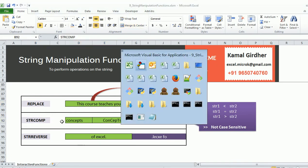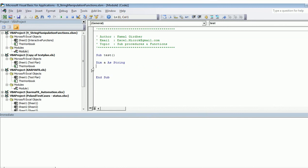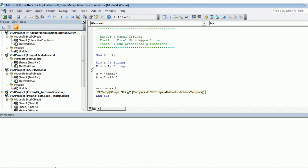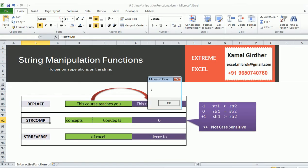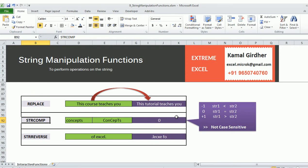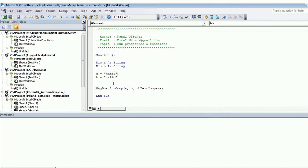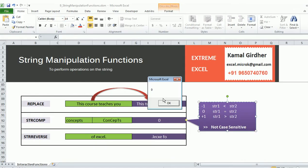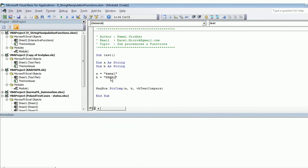The next function is StrComp for string comparison. Say you have two strings A and B — A is 'camel' and B is 'hello'. StrComp returns zero if the strings are equal, minus one if string one is less than string two, and plus one if string one is greater than string two. Making them equal gives zero. The comparison is not case sensitive, so comparing lower and upper case versions still gives zero.